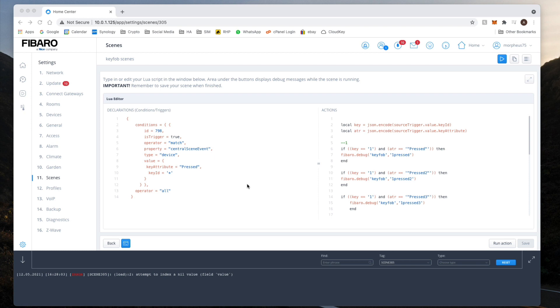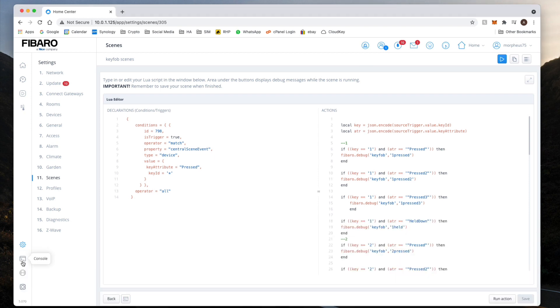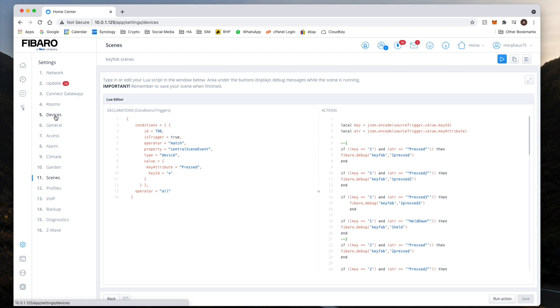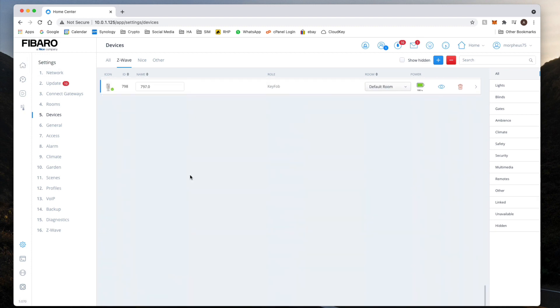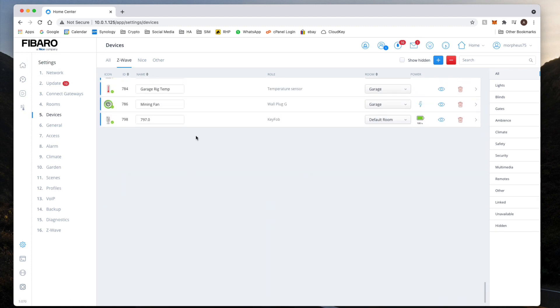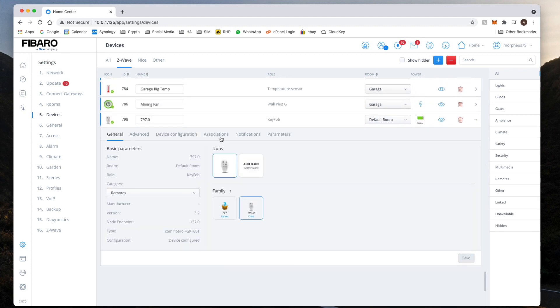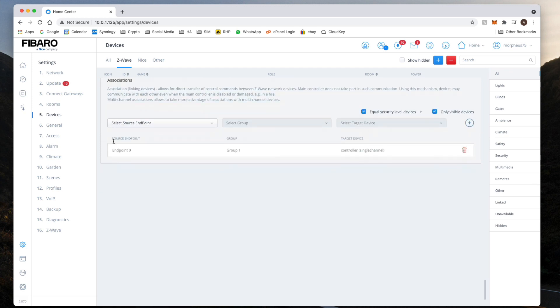Right, there's another step that needs to be done which I've just found out and it never did this by default. The device itself wasn't triggering straight away. So once we've done this, what you need to do is click back on Devices, go to the key fob itself, click on Associations, and then what we need to do is we need to actually add this in manually.